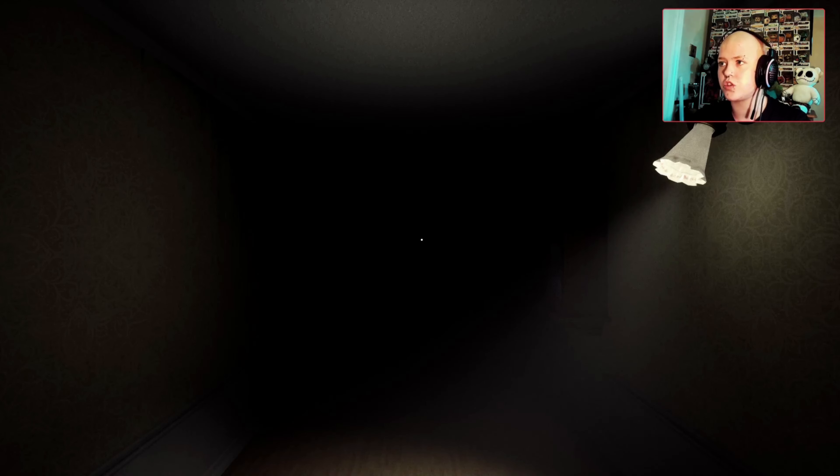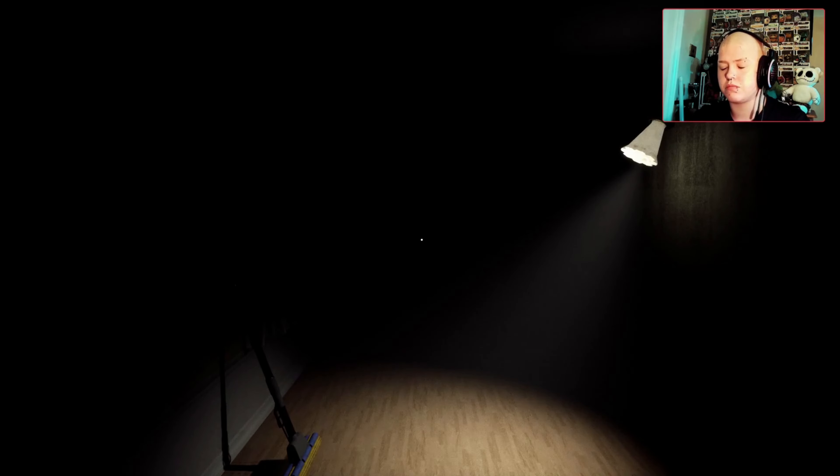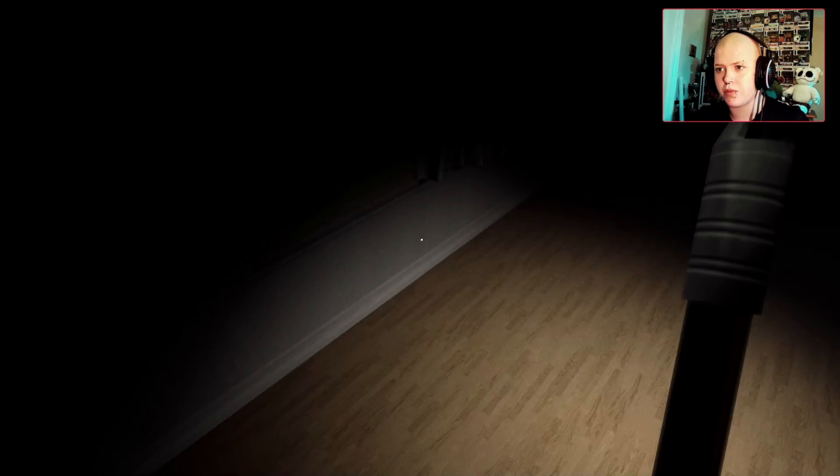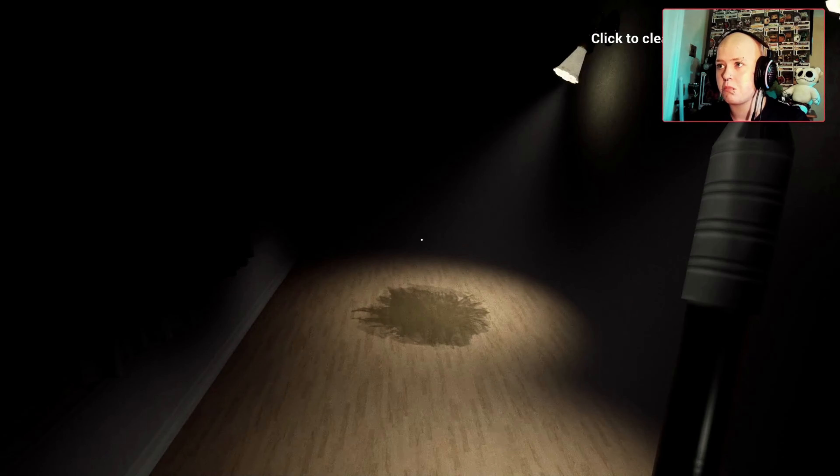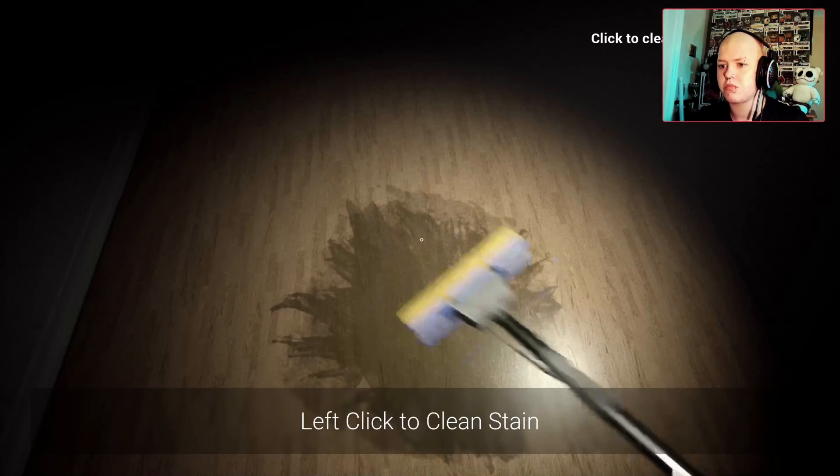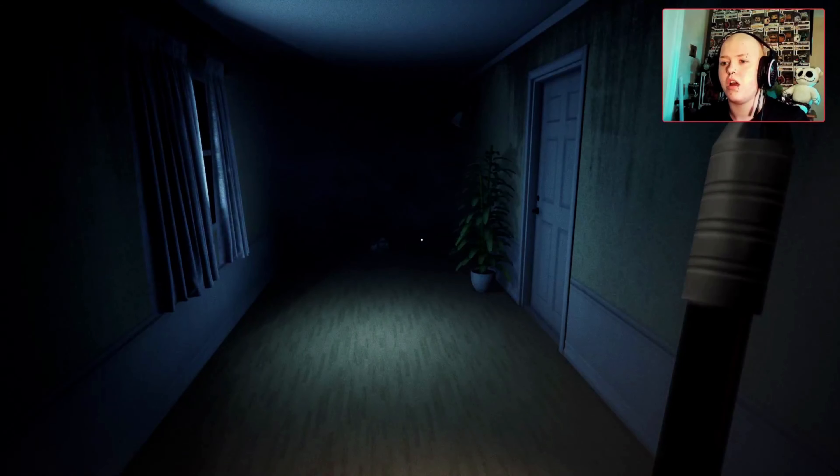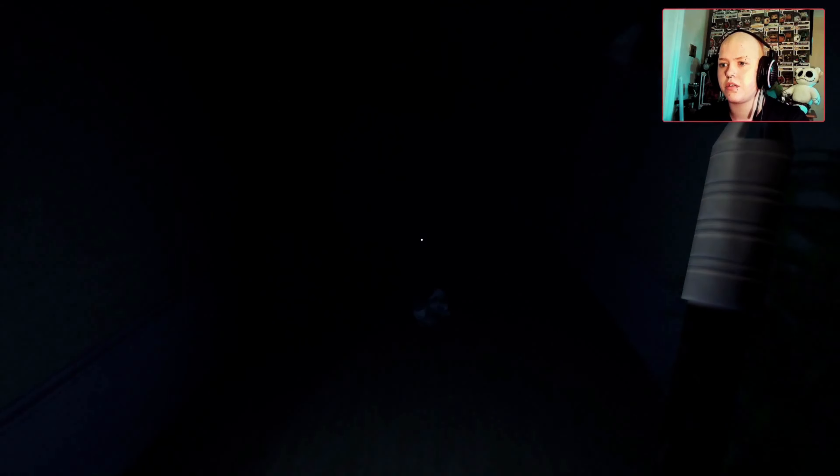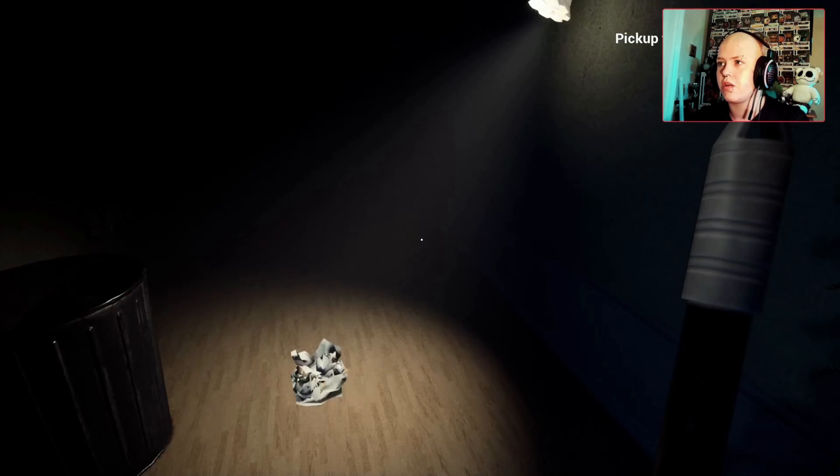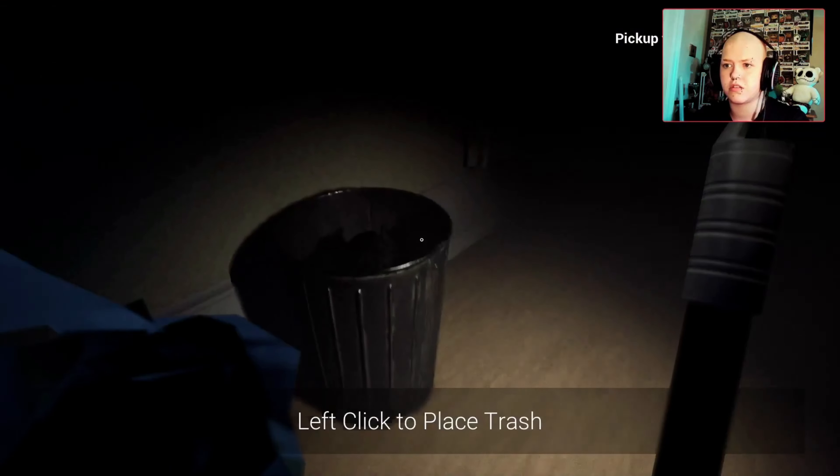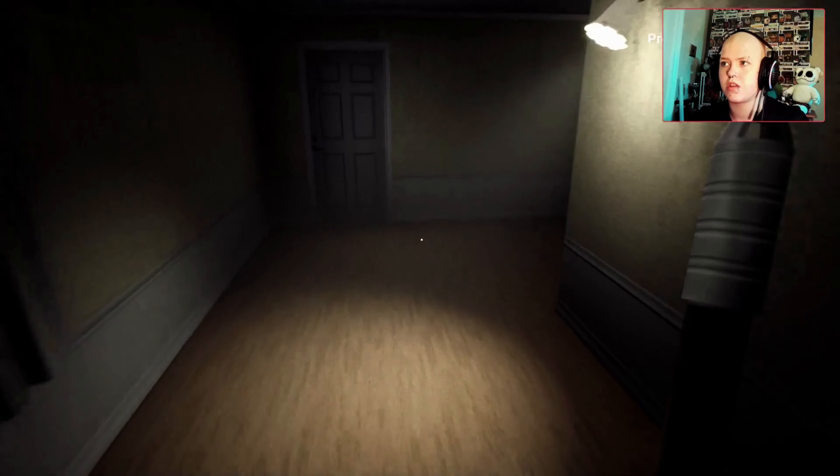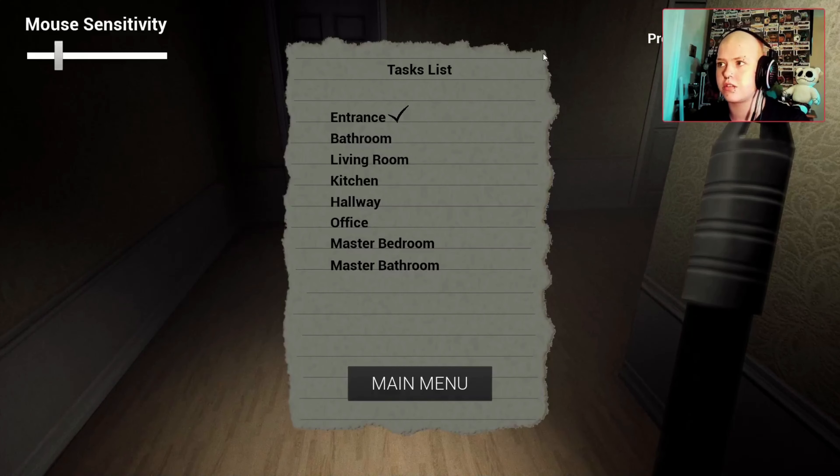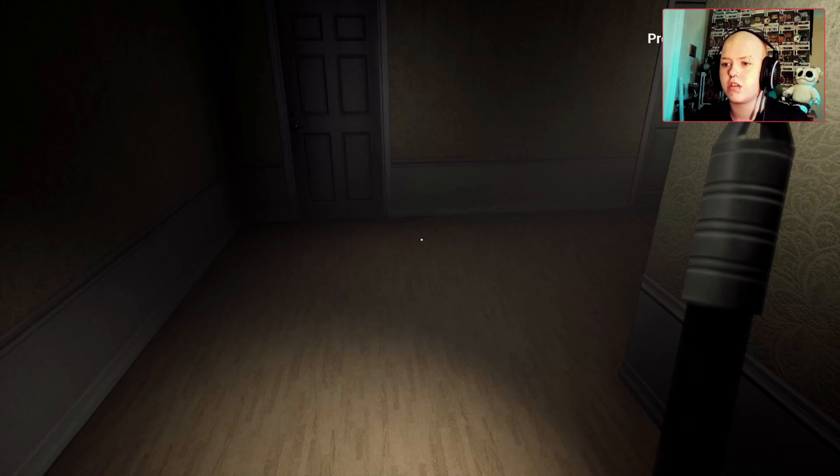Okay, strong start. There'll be your ASD to move. Click to pick up the mop. Click to clean the stain on the floor. Pick trash, place it in the can. Press tab to check tasks. Entrance, done.